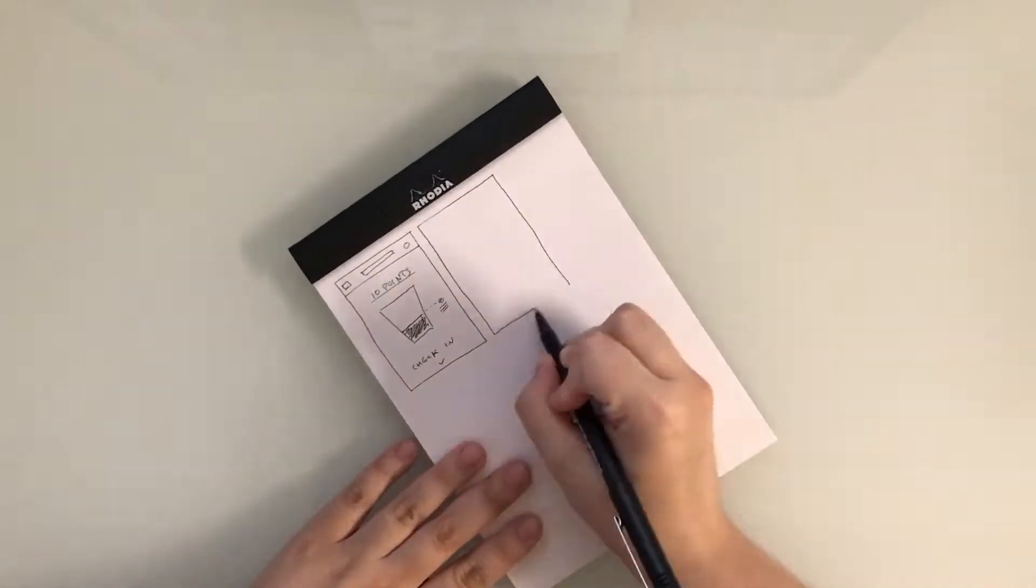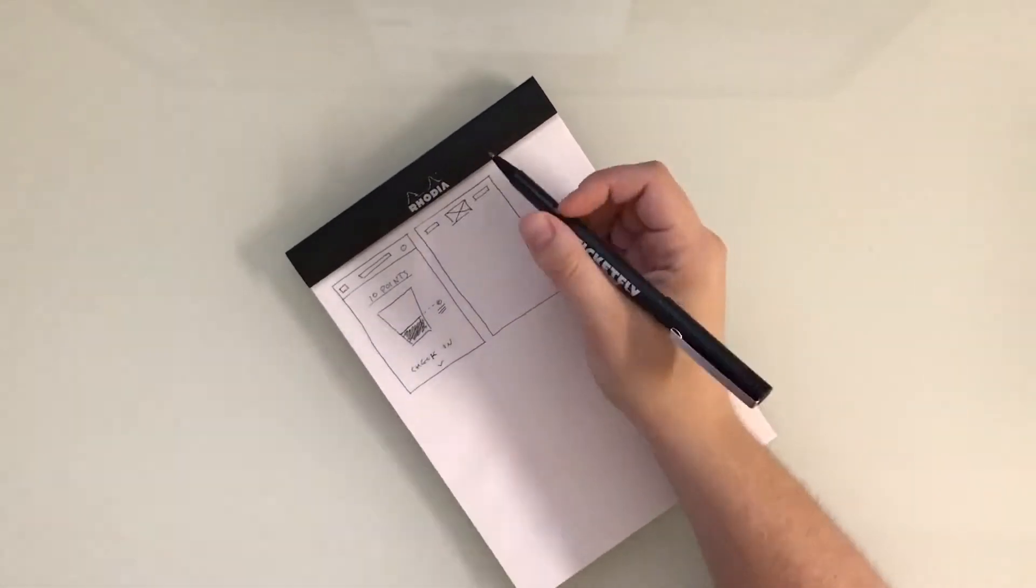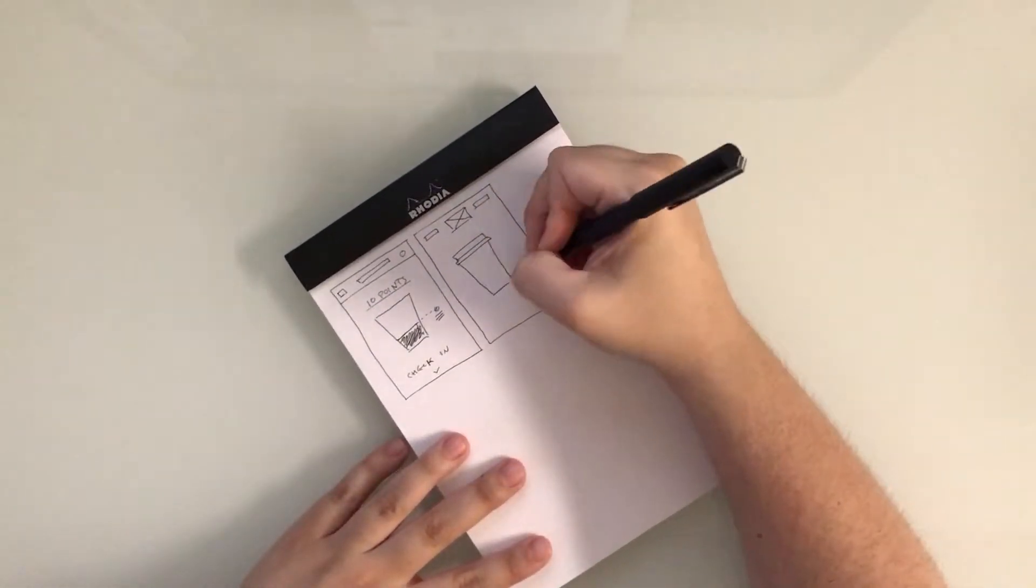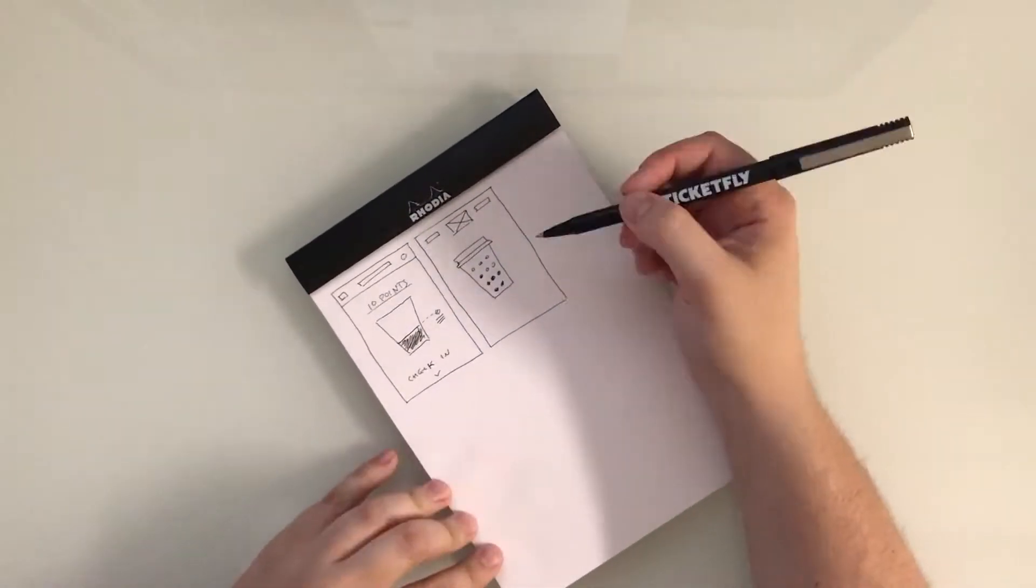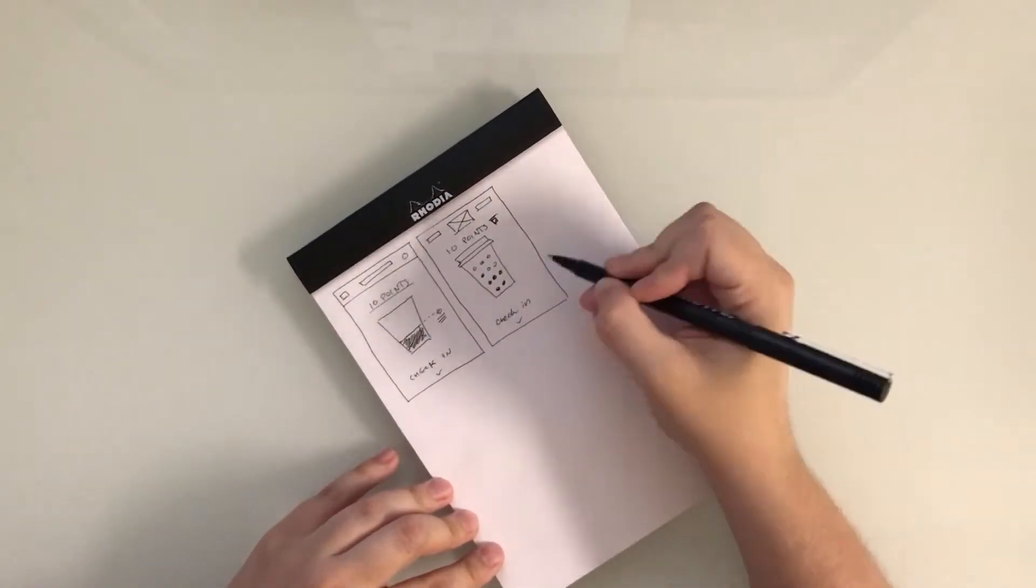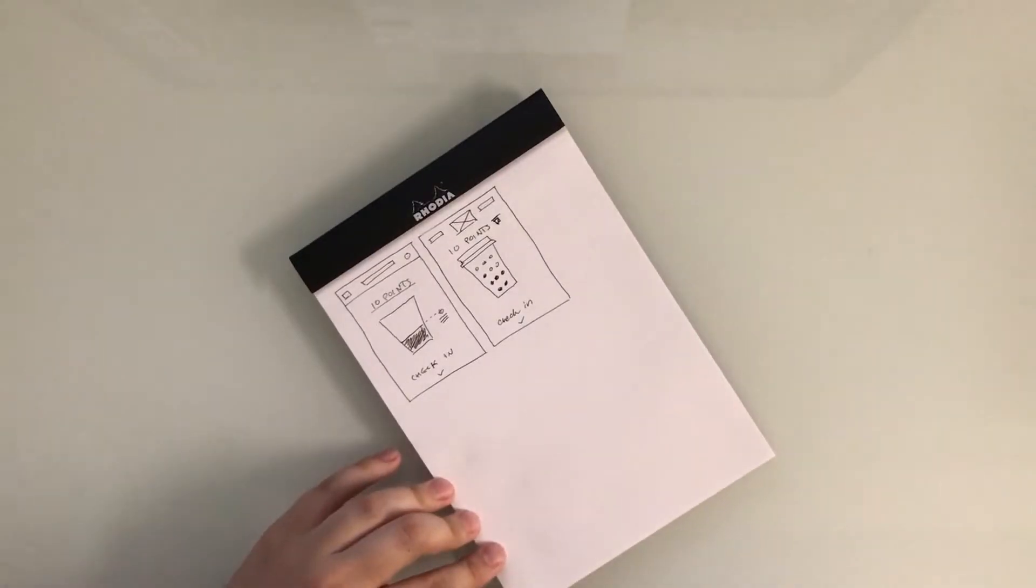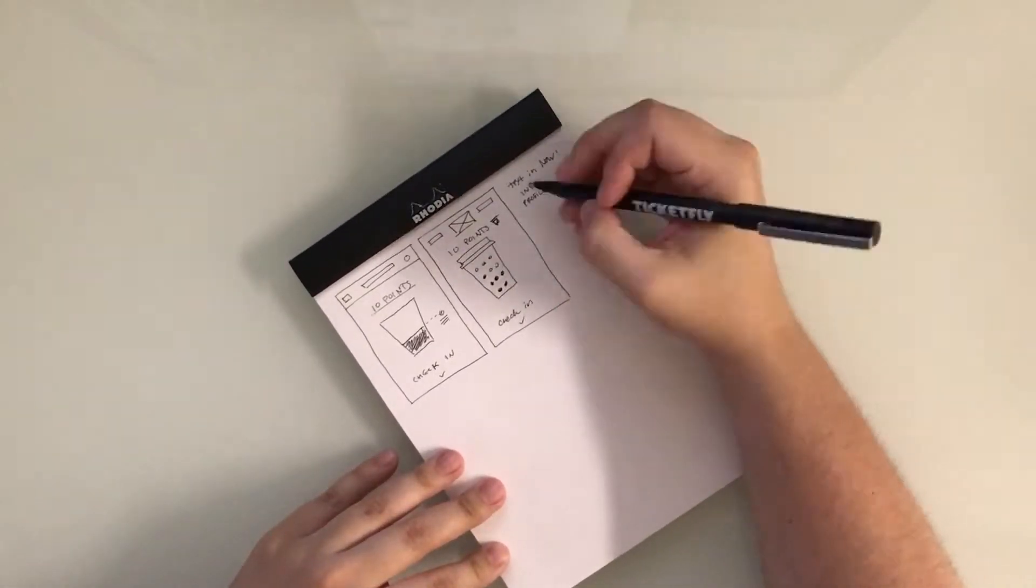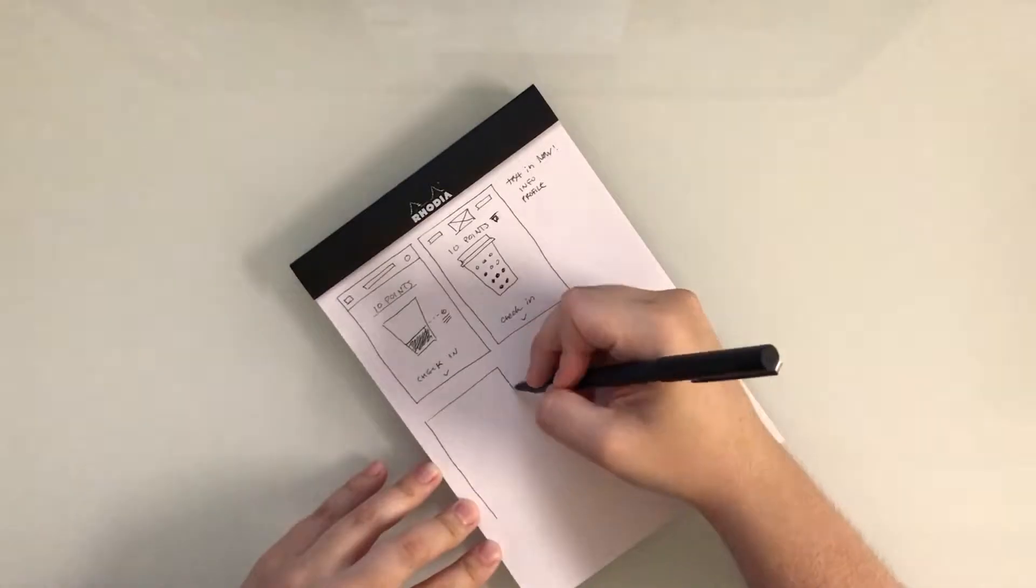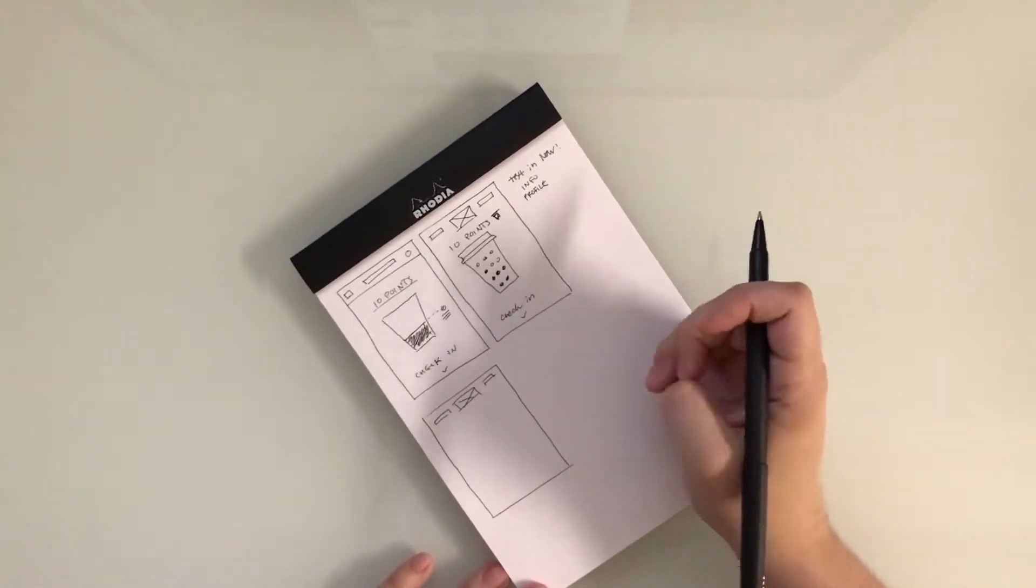I start off wireframe sketching with pen and paper. The goal of these wireframe sketches is to get as many ideas out as possible. Think about the overall layout and where things will lay on screen, but don't put in too much detail just yet.